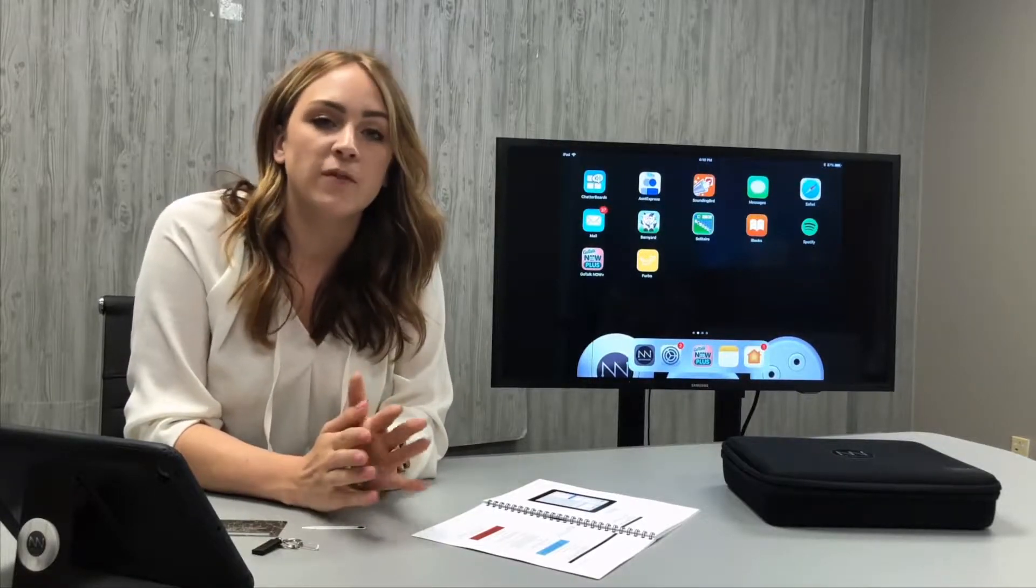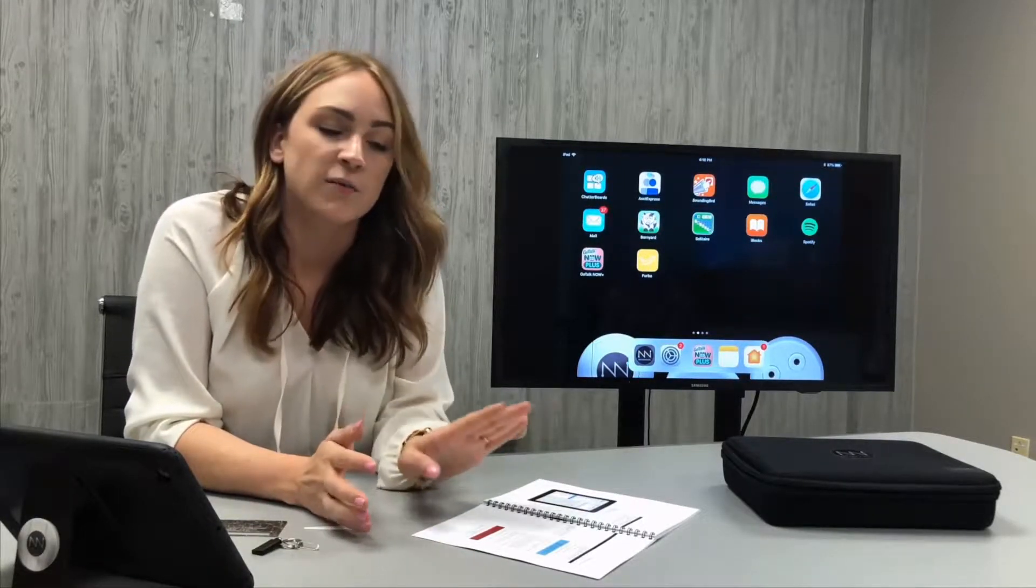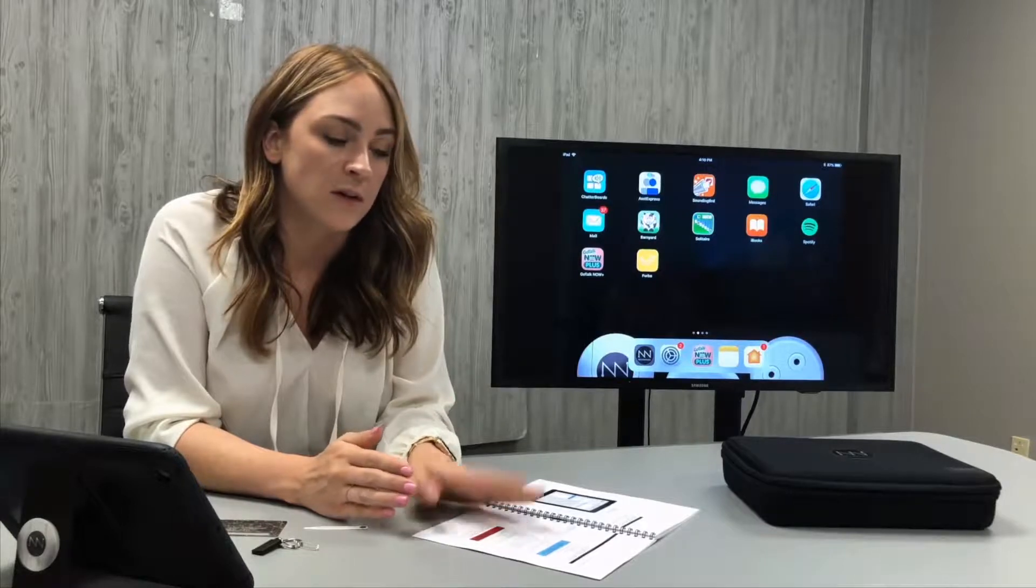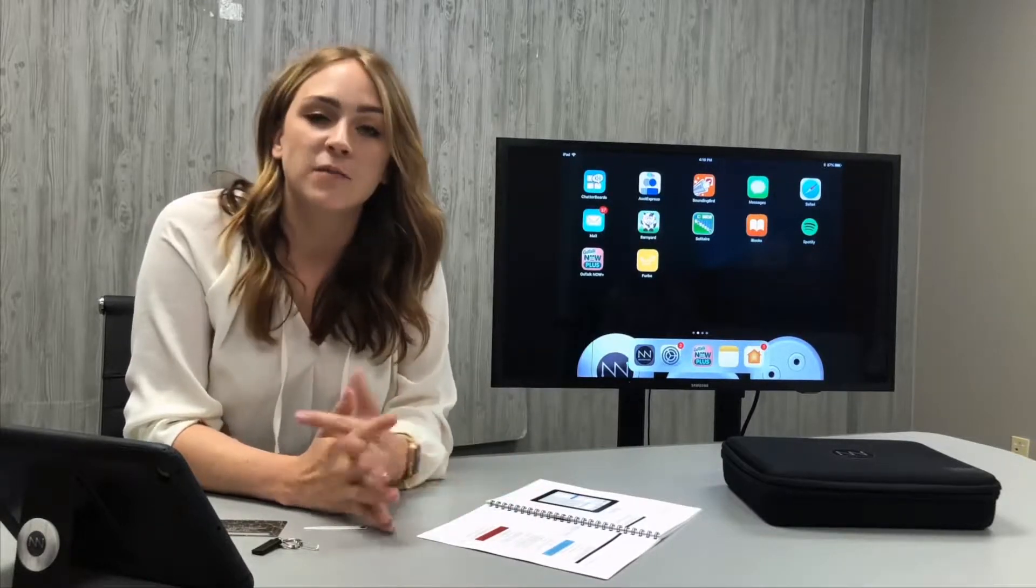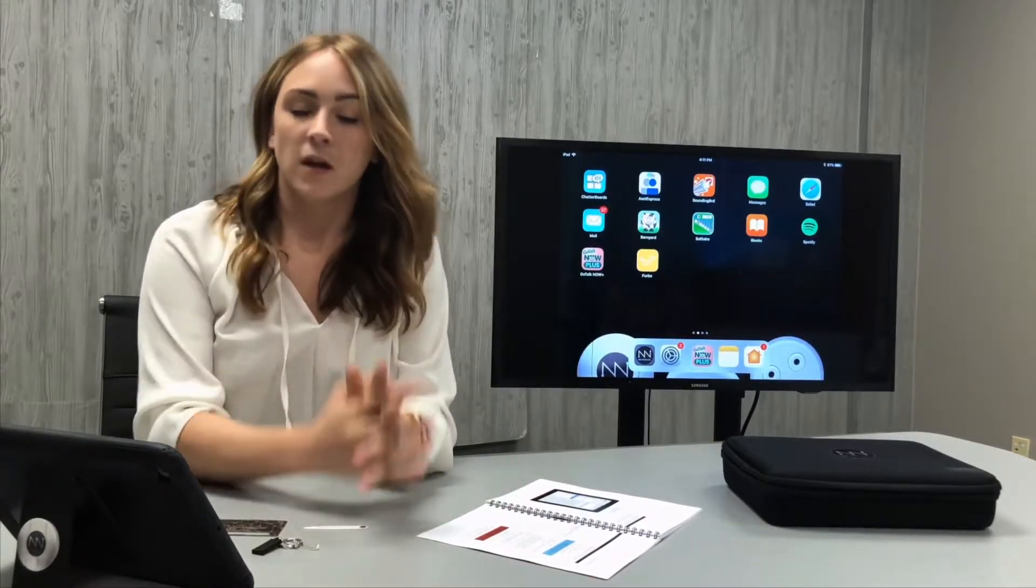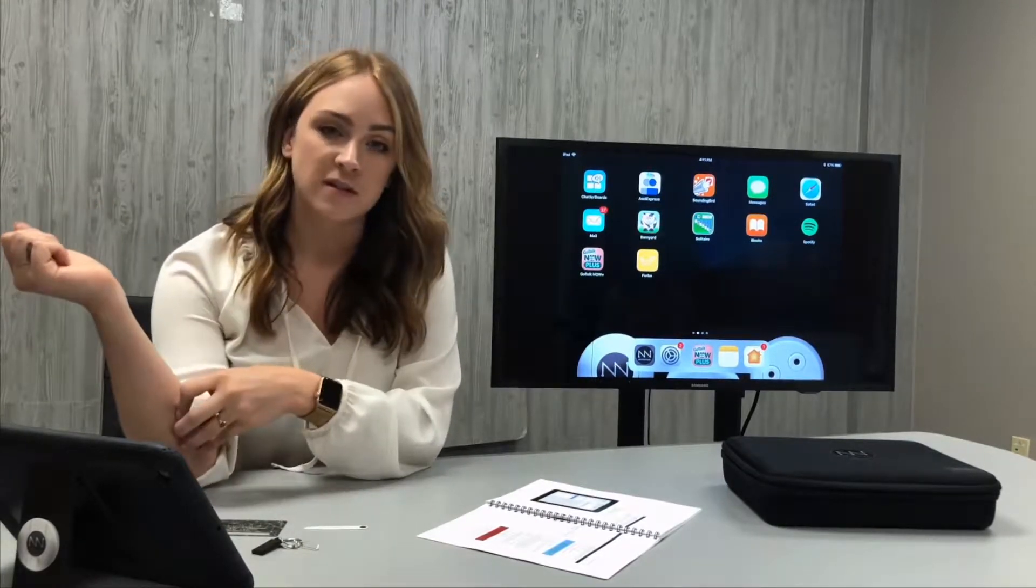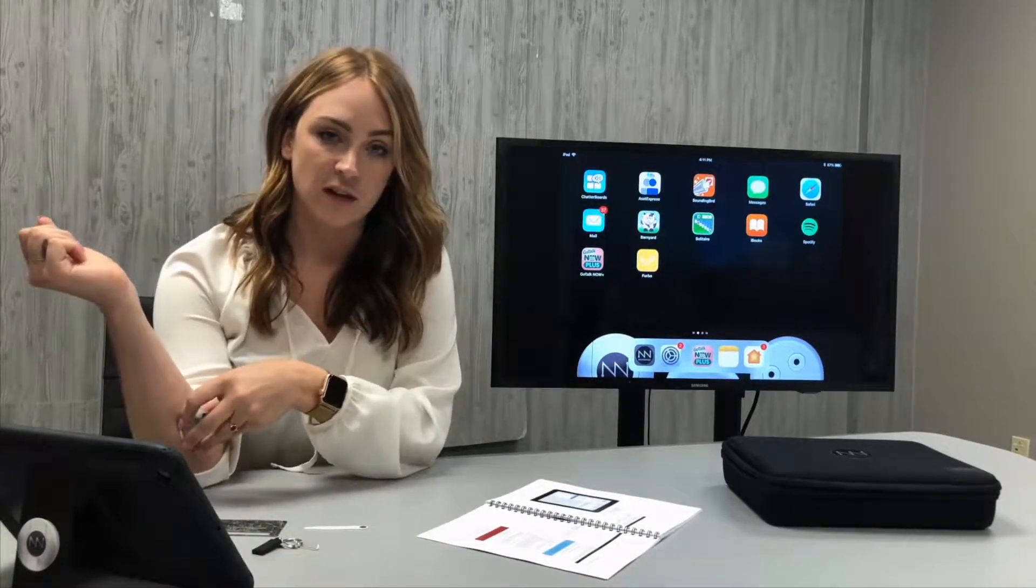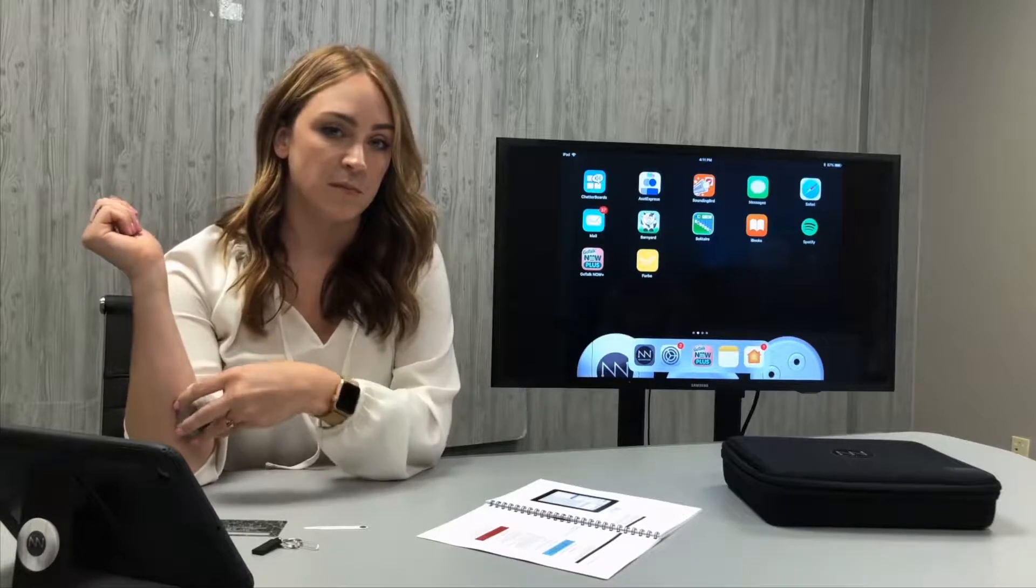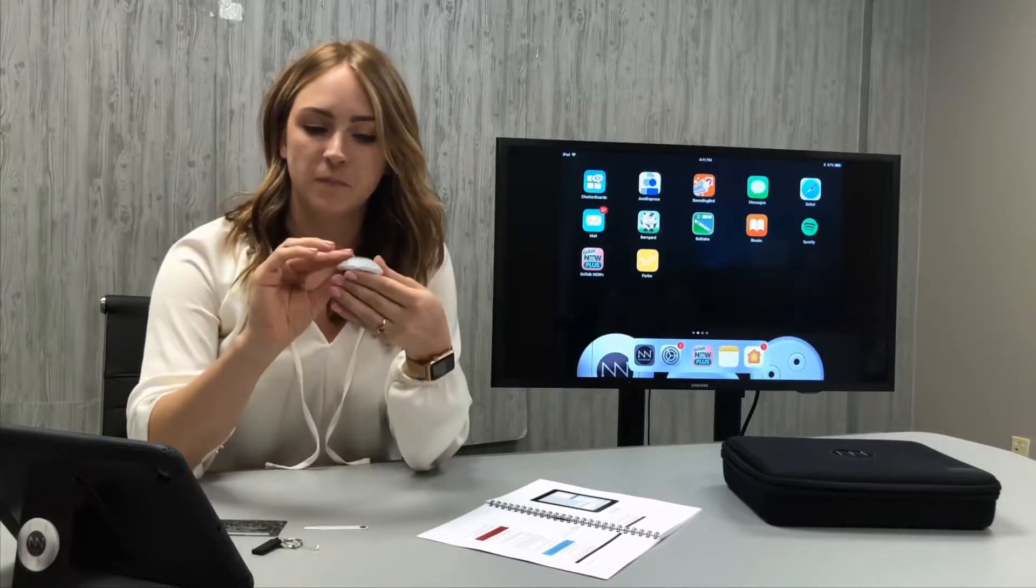If you want to follow along with this video, you can reference the operator's manual towards the end in the troubleshooting section. When performing a reset repair, you can keep the device attached to the client, although for demonstration purposes I'm going to remove it.